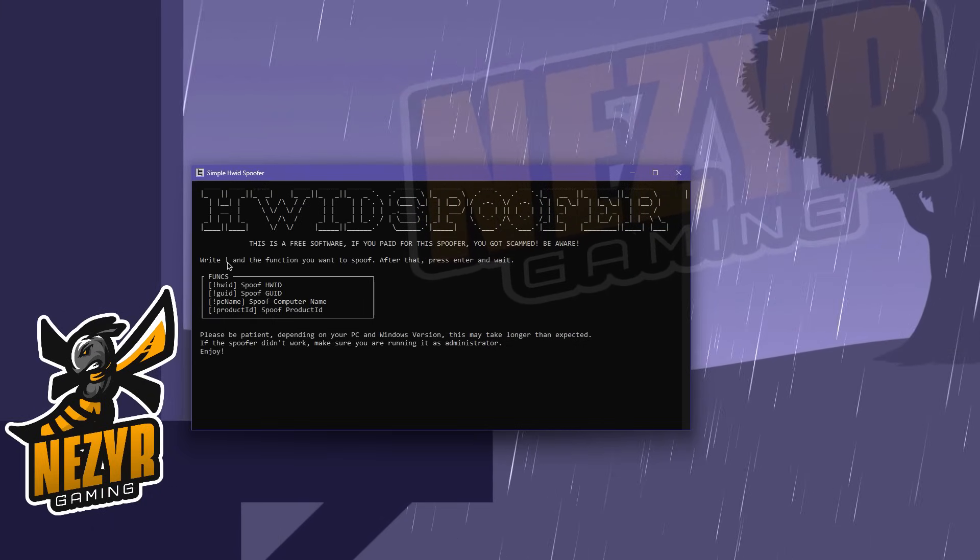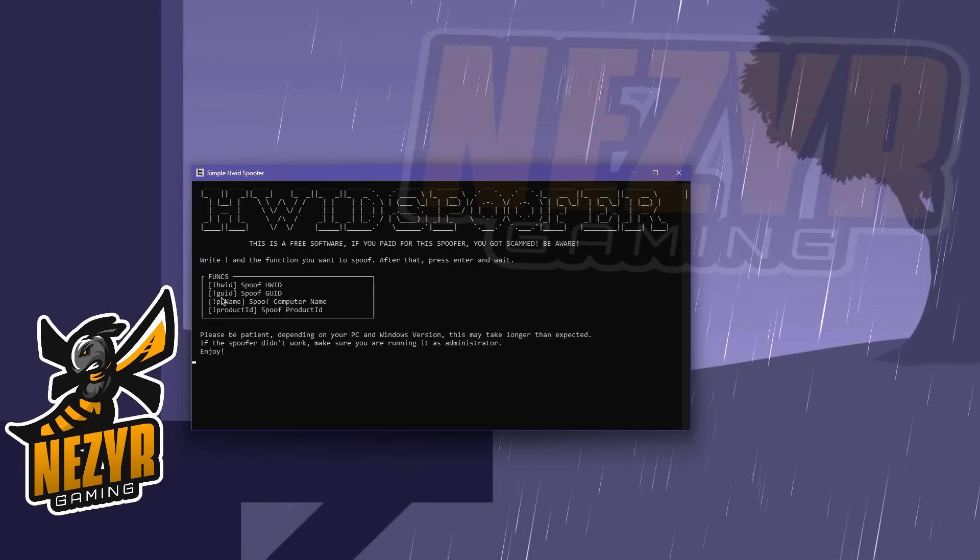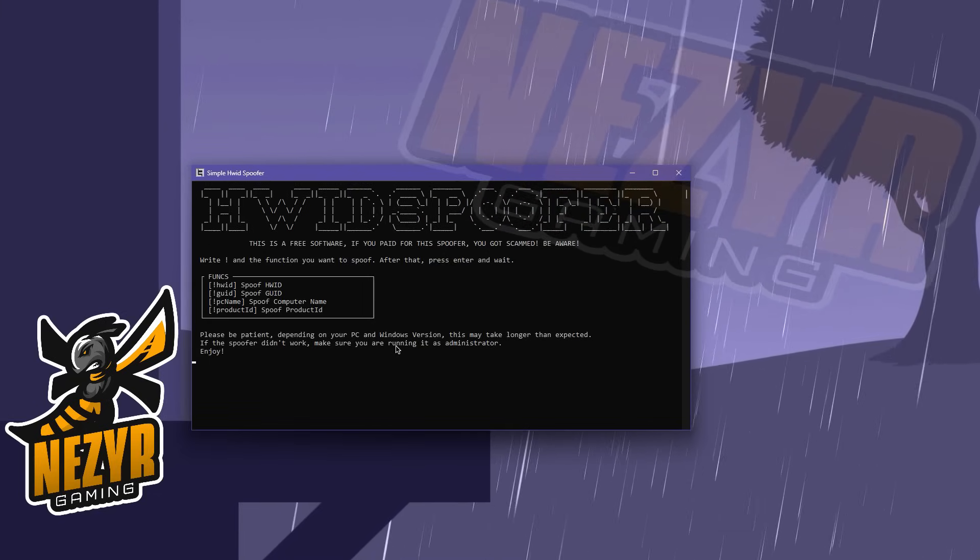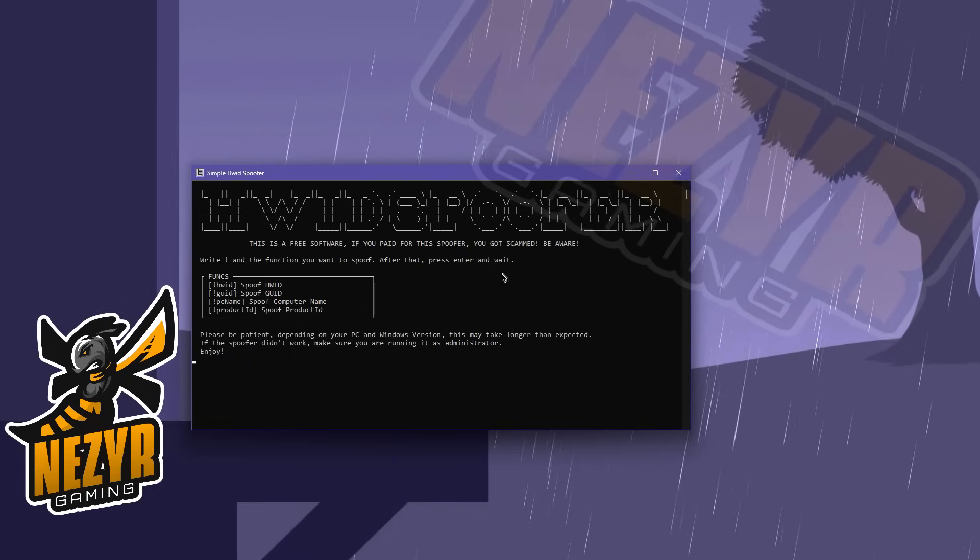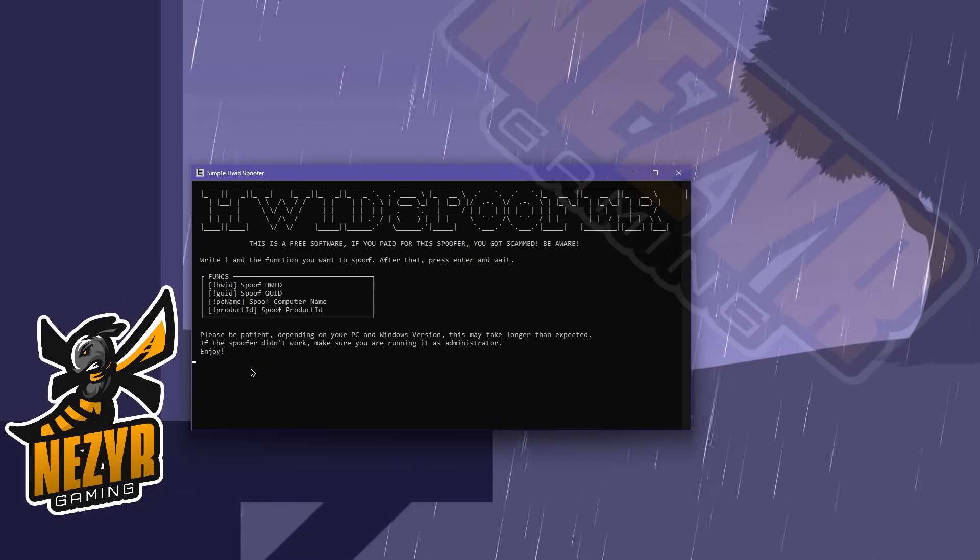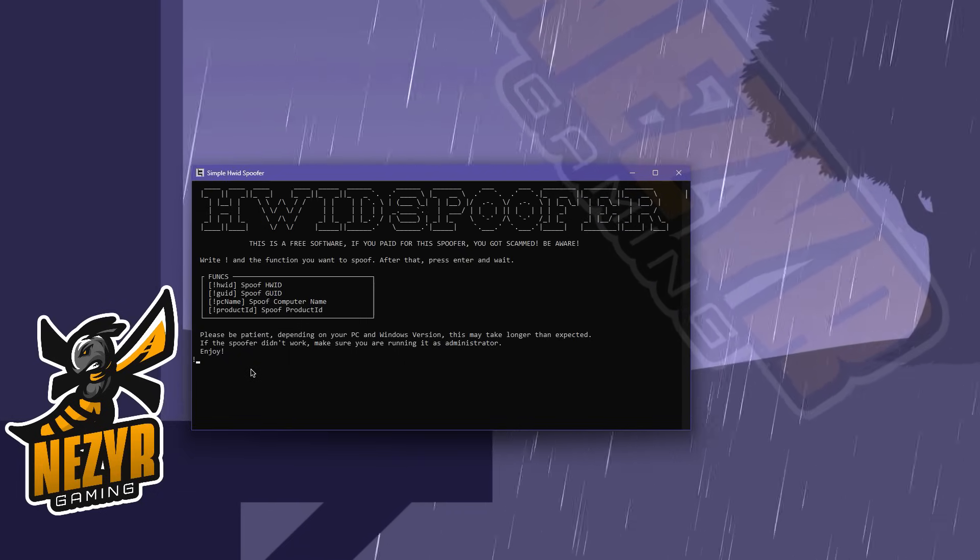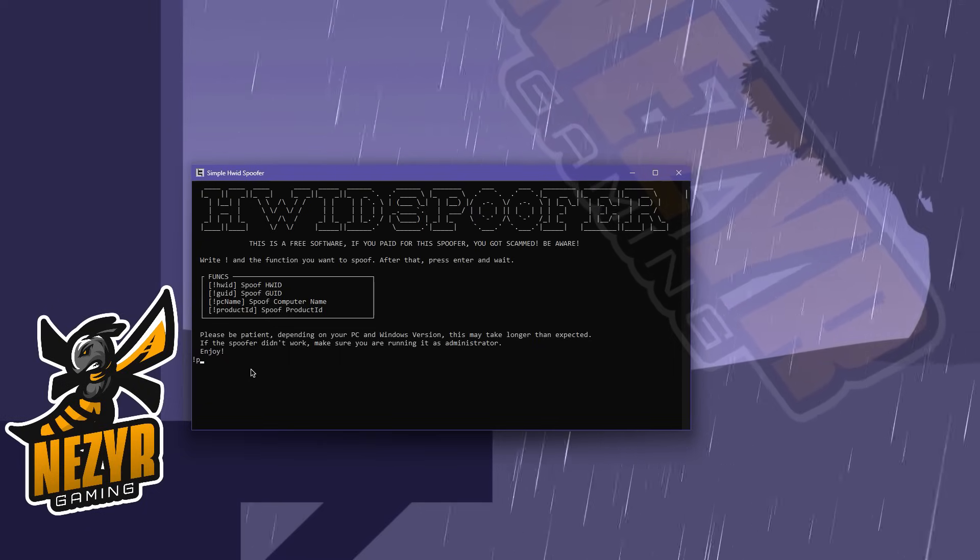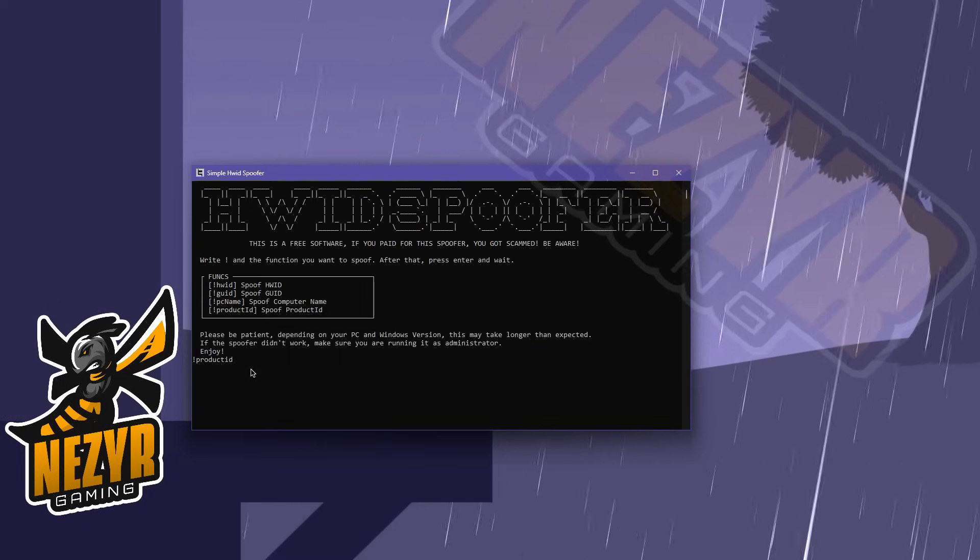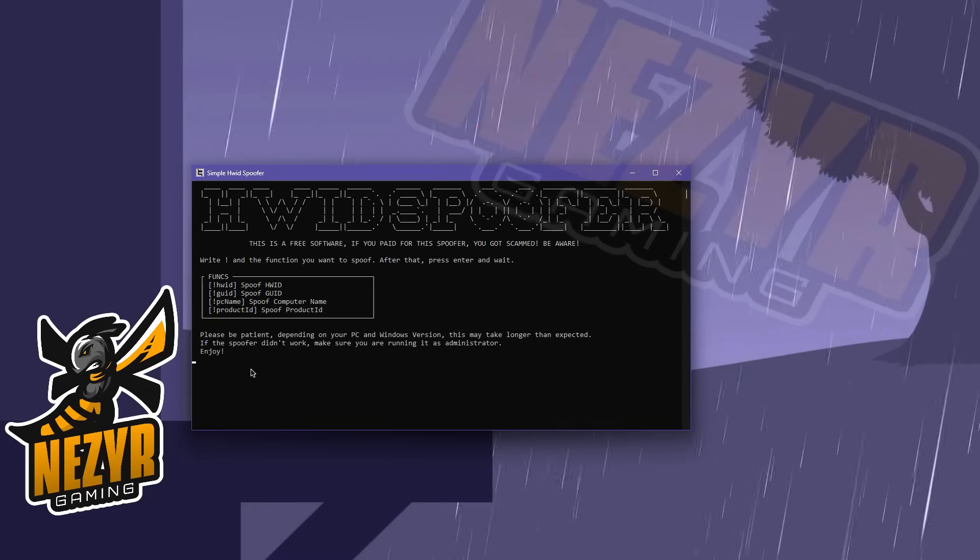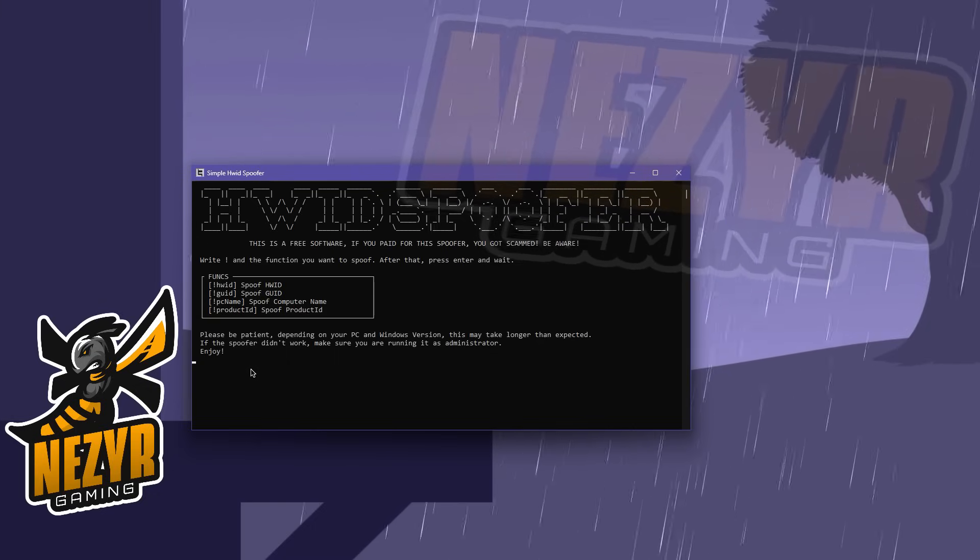Right, exclamation and the function that you want to spoof. After that, press enter and wait. Actually, I didn't even need to wait anything at all. You will see, product ID, I click enter and done.